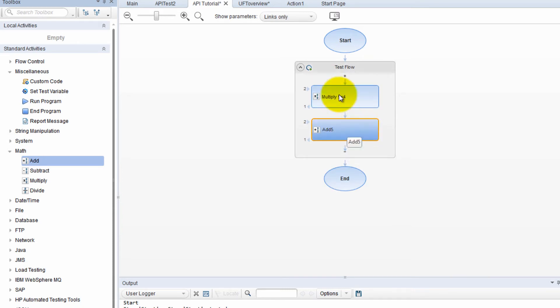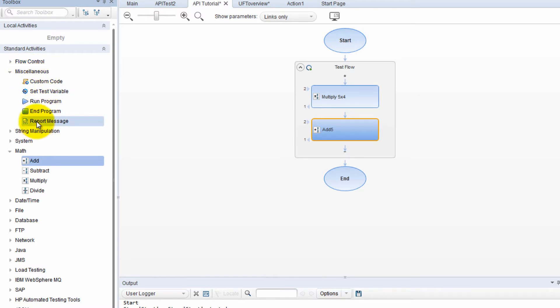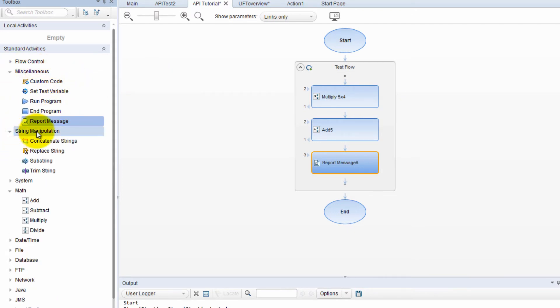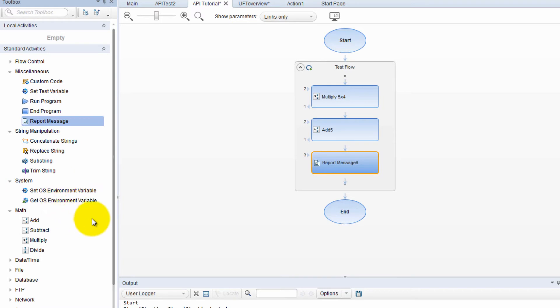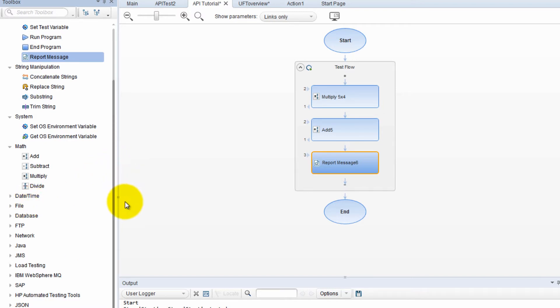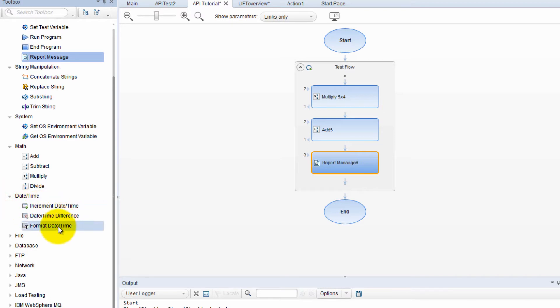And if I want to add another miscellaneous step, I can do things like custom code. But I want to do a report message action and I will drag it here. We'll interact with those in a little bit. So here you just pick your random activities, whether you want string manipulations or system stuff. It's pretty easy. I've noticed that UFT has made it very user friendly so that you don't need too much technical knowledge to be able to operate this. It's very intuitive and easy to interact with the GUI.